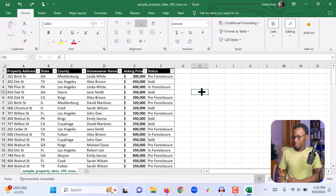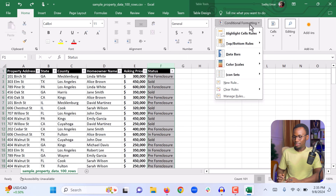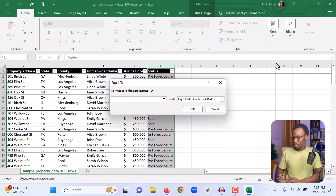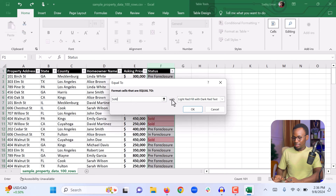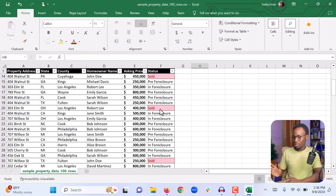Next, we can format the cells in the status column using conditional formatting to make them more attractive. Select the entire status column, go to Conditional Formatting, choose Highlight Cells Rules, then Equal To. Since all cells under status are either pre-foreclosure, sold, or in foreclosure, we can highlight each cell that contains 'sold'. Type 'sold', leave the color as light red, and click OK. Now all the cells that are sold are highlighted in red.